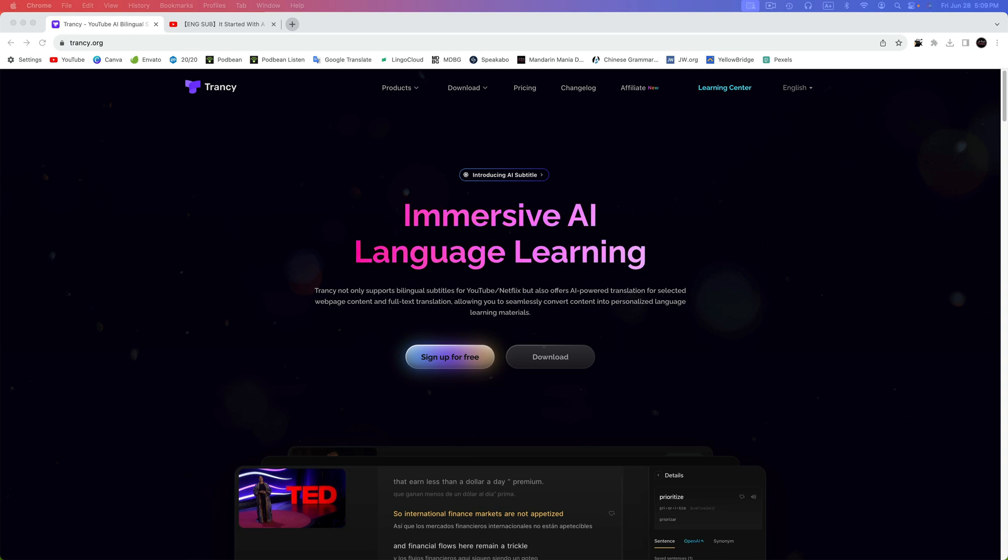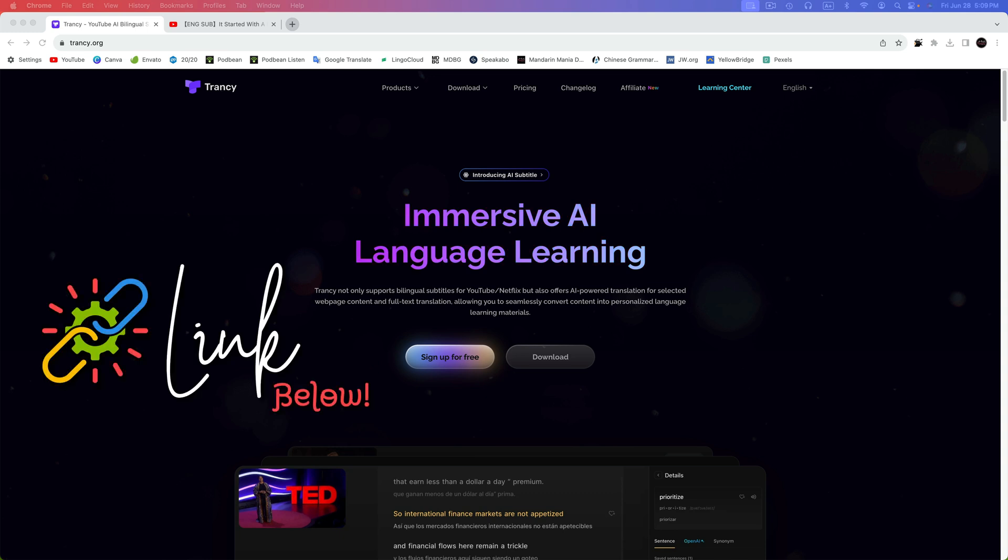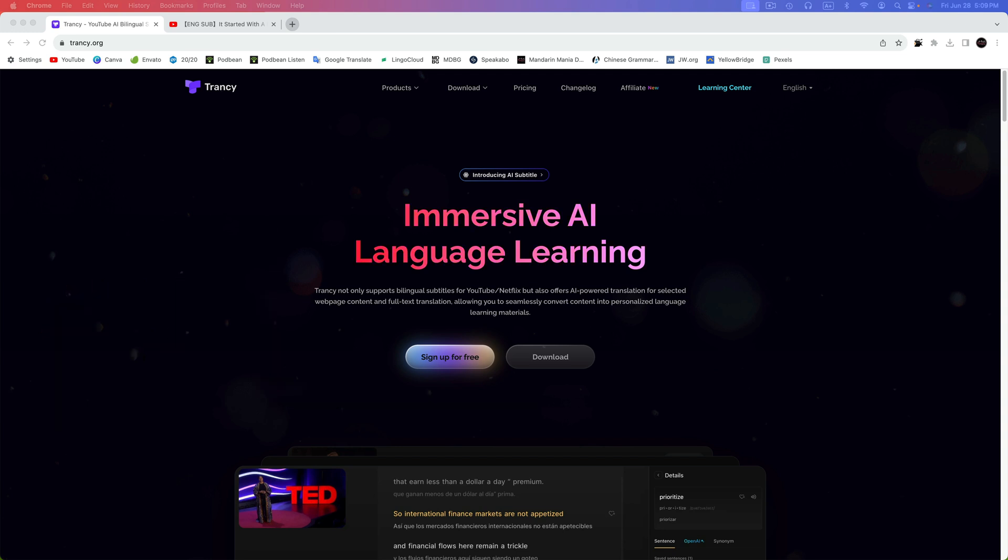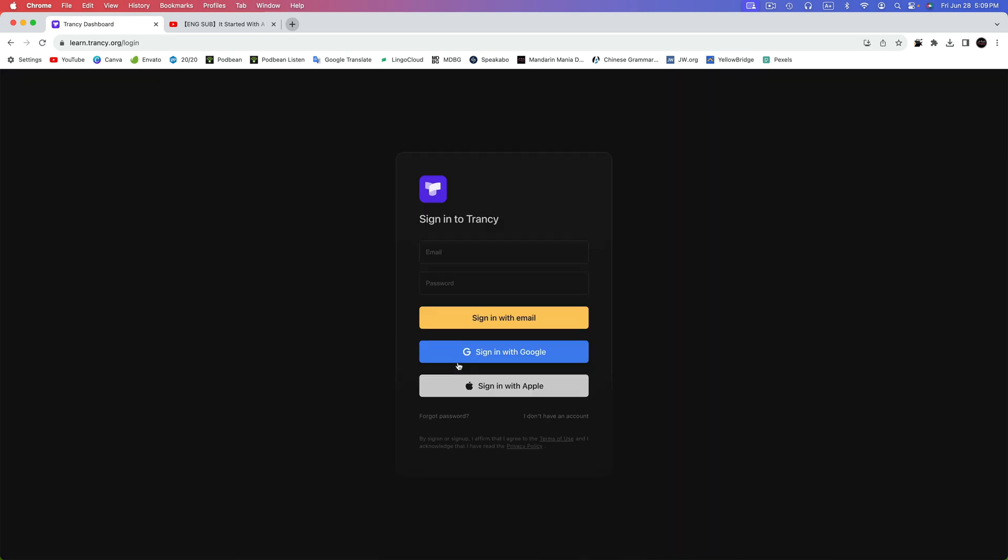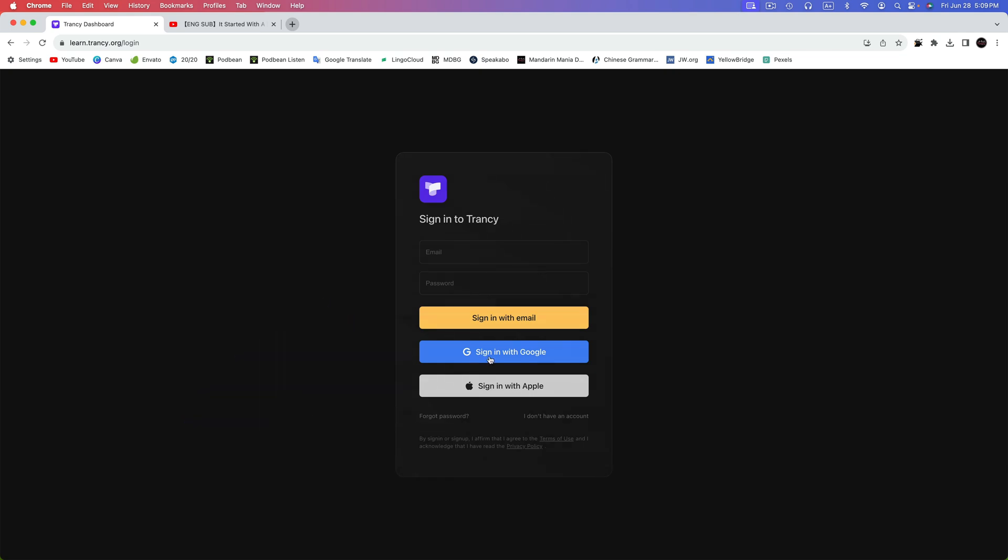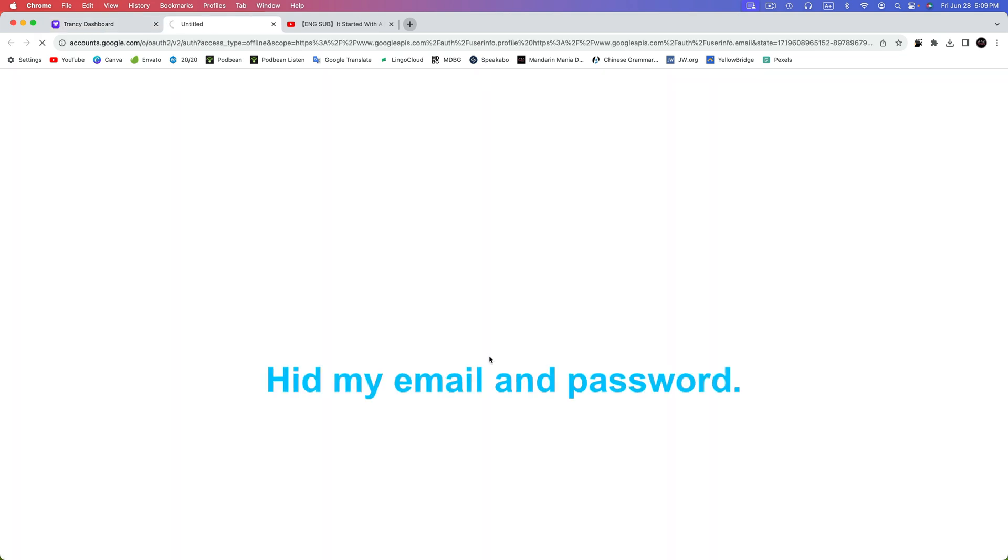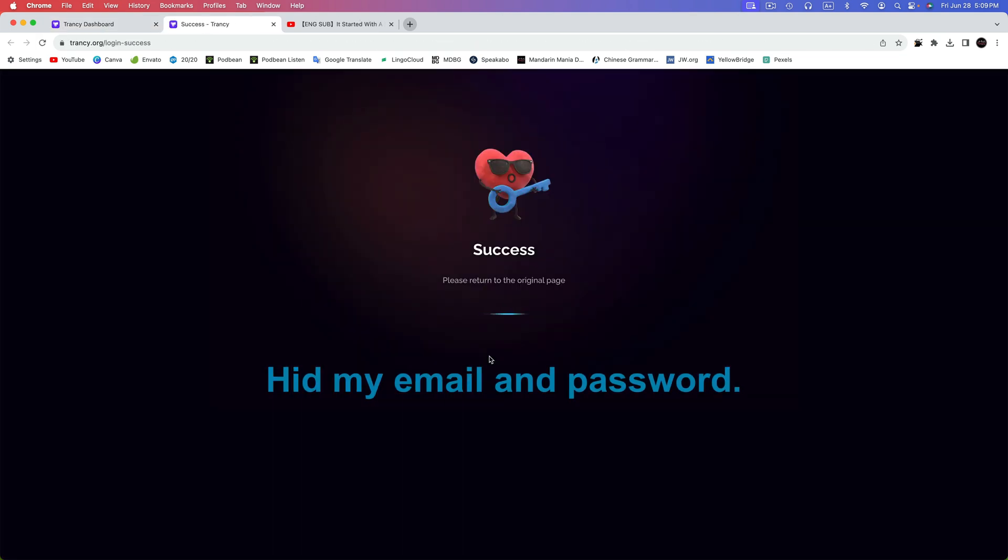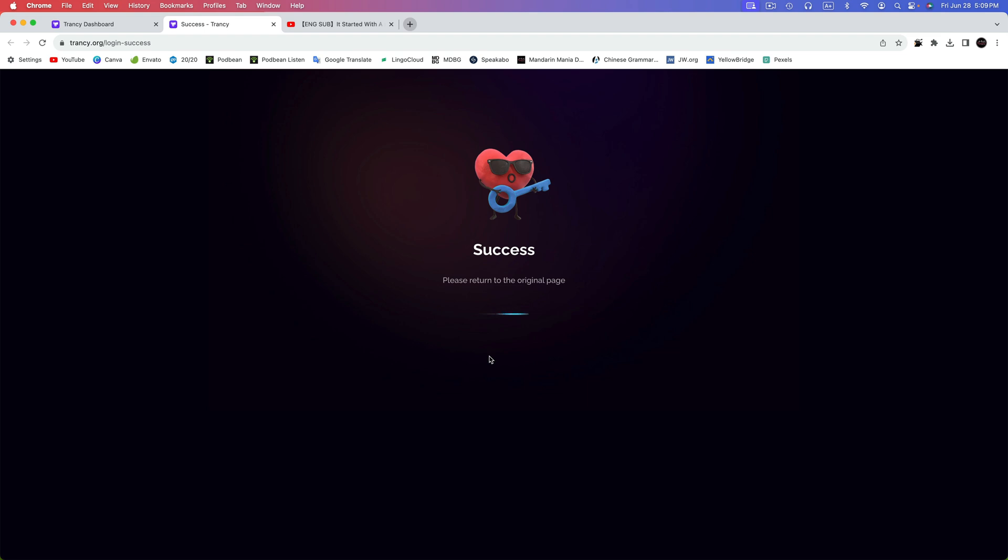First, we need to head over to Trancy.org. Sign up is free and no credit card is required. If you'd be so kind as to use the link in my description, I would so much appreciate the credit for sending you their way. Once there, we're going to click on sign up free and you can sign up using your email address, Google, or Apple credentials. I prefer to use Google. And for some reason, this page doesn't redirect you, so we'll have to return to Trancy's homepage on our own.